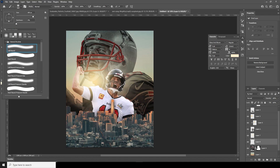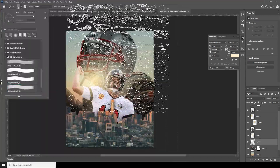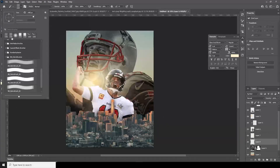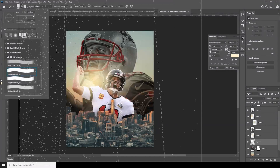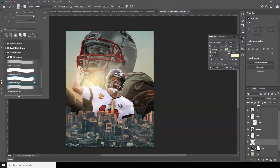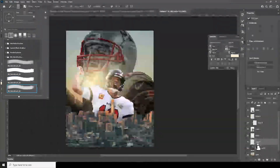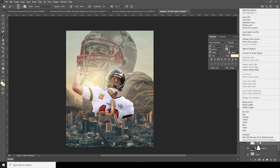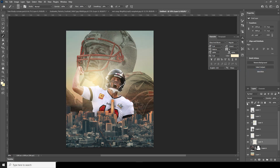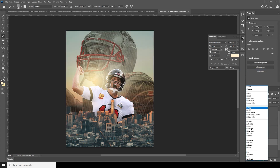Go to the Brush tool and select this fabric brush. If you want to get this brush, please check the description below. Let's add a fabric texture. Right-click and create a clipping mask. Change the blending mode to Hard Light.